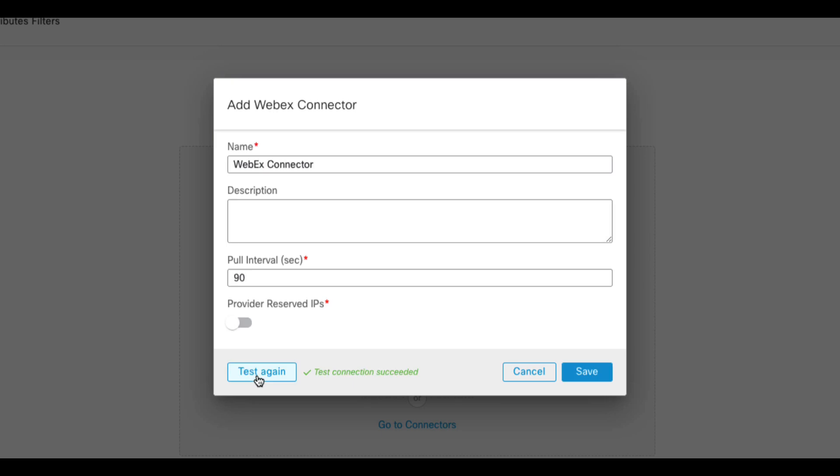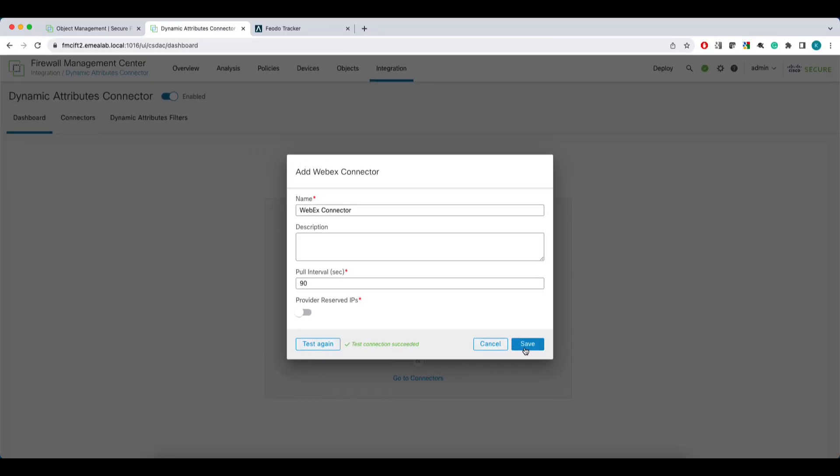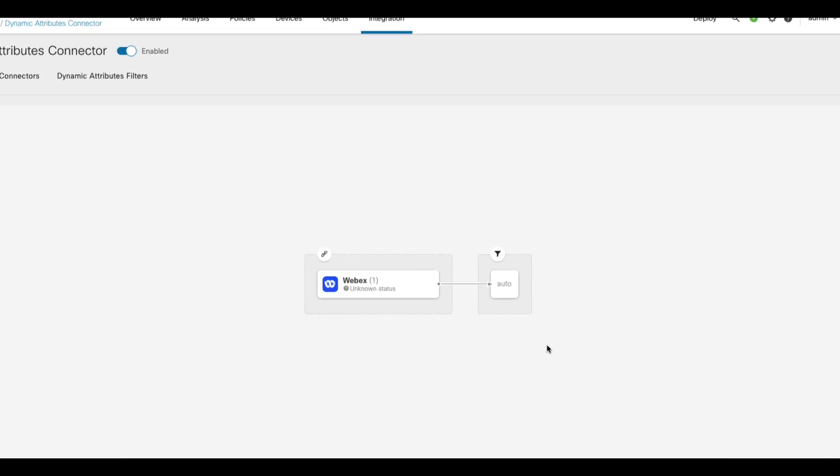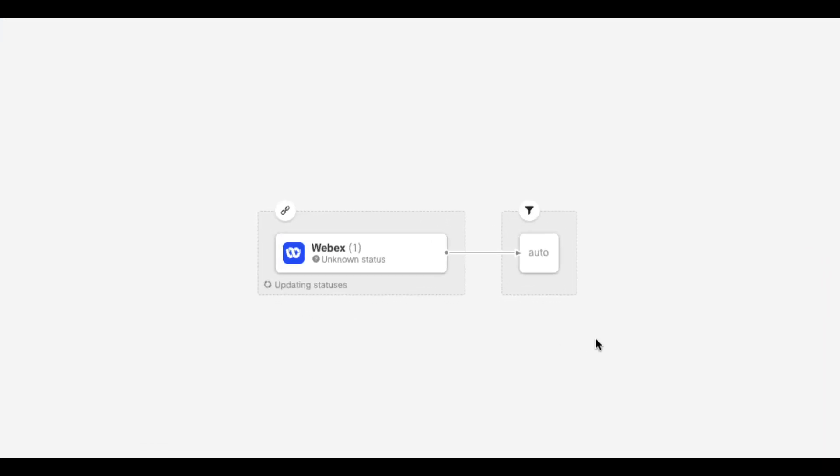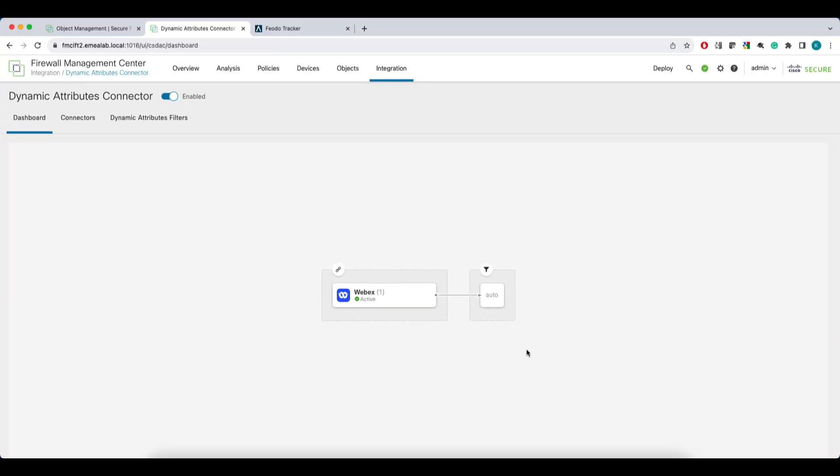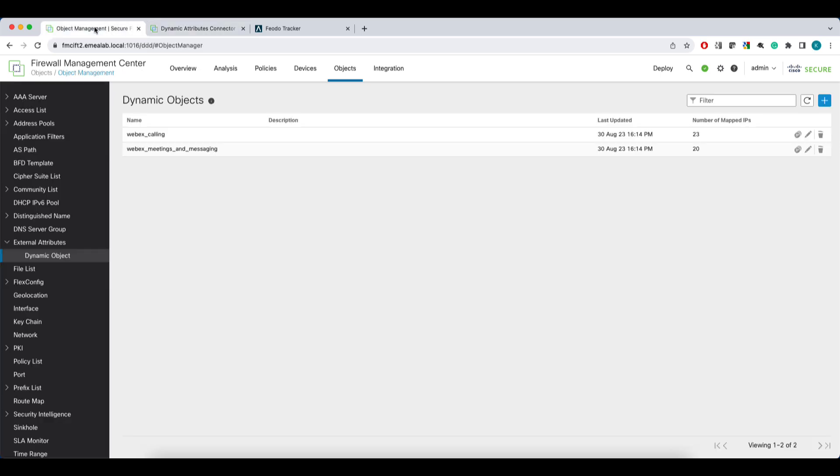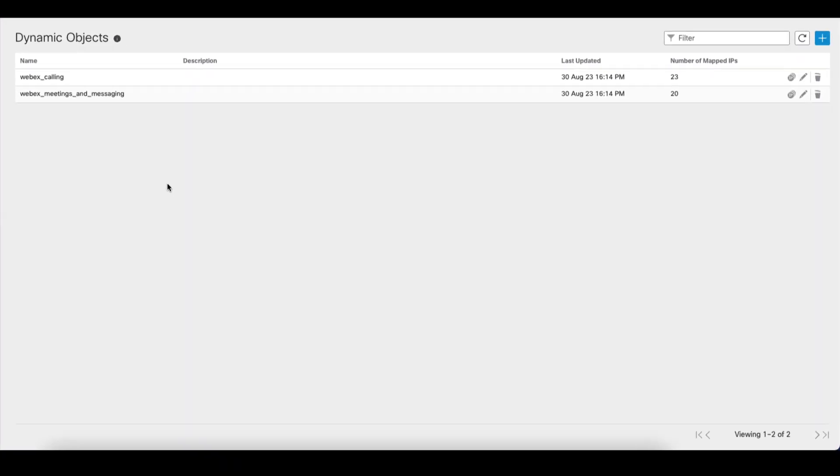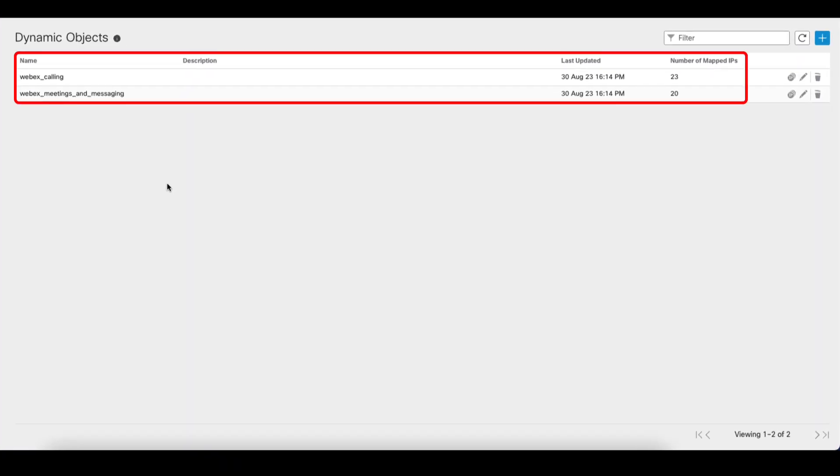Once you decide on your setup, you can test connectivity and click Save. Now let's have a look at the objects created by the connector. First thing you'll notice is that the deployment options you've seen here are no longer displayed. The FMC will show you the hints only until the first dynamic object is configured. Now we have two dynamic objects representing Webex services, calling and meeting and messaging.